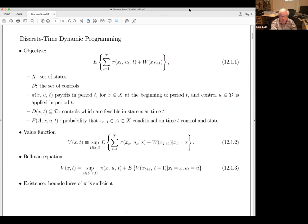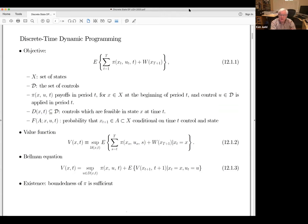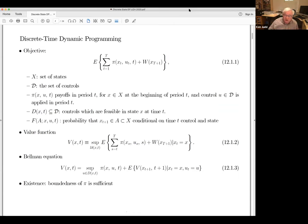In dynamic programming, what we're trying to do is solve for the optimal decision. By the way, I do have my chat open — if you have any questions, type in the chat and I'll attend to that. The hand-raising part doesn't work for me, but just type something in chat and I'll get to you.